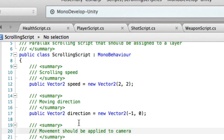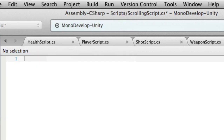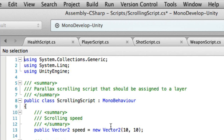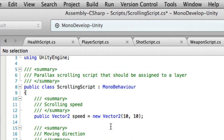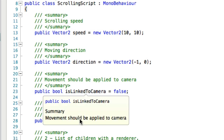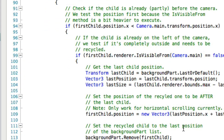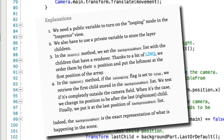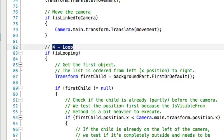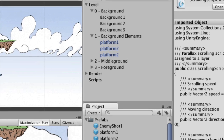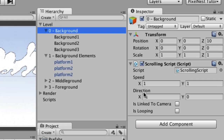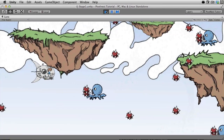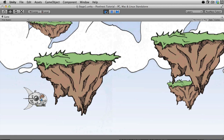Also grab the full updated scrolling script from the website. We're going to delete the old one and paste the whole new version in. It's longer with lots of comments. Public variables include speed, direction, is-linked-to-camera, and a new one called is-looping. I'm not going through all of it — go to the website where each section is numbered and explained. Save, go back to Unity, make sure there are no errors, then turn on is-looping for the background layer and test it.